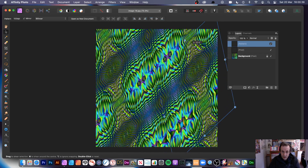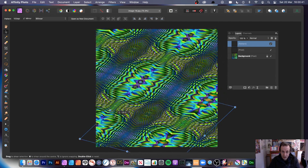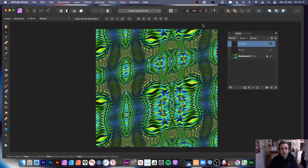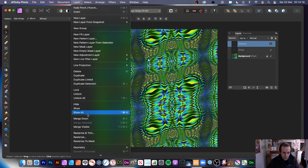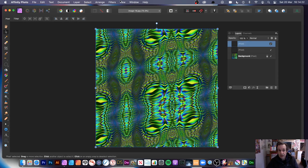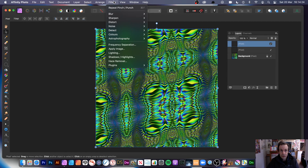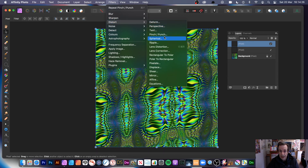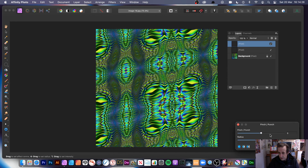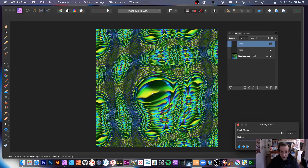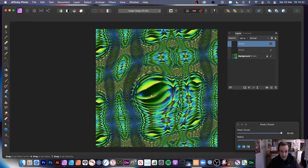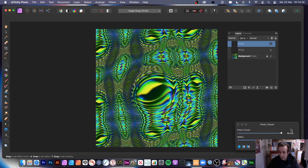Mirror is the nicer option. You can also rotate and shear the pattern to create unusual designs. Once done with all transformations, rasterize again via layer and then rasterize. Then apply pinch punch again — go to filter, distort, and pinch punch. Set the origin at the center and push it to the max, or go the other way if you prefer.